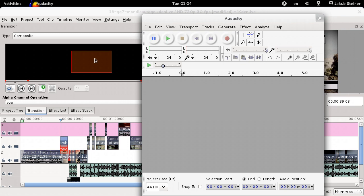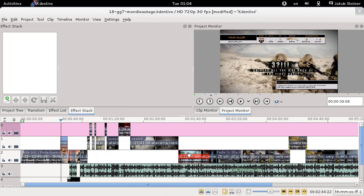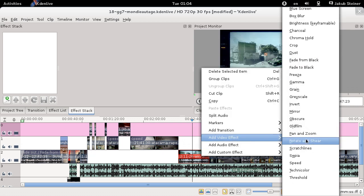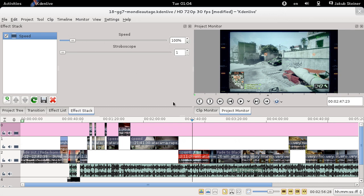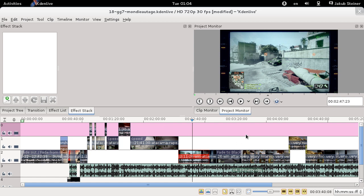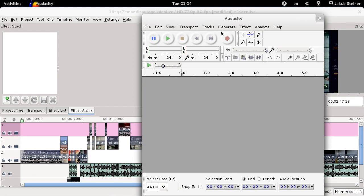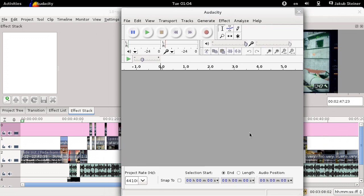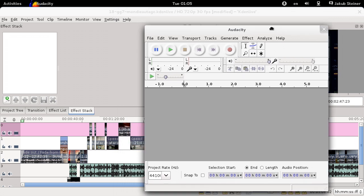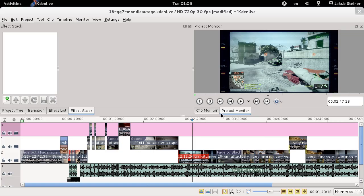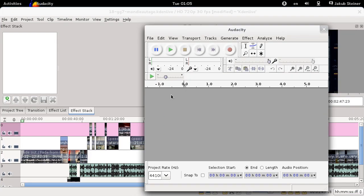One thing KDEnlive isn't great at is speeding up clips. There's a speed video effect, but it doesn't do any interpolation, so slowing things down gives you a slideshow. My computer also can't run it faster than 200% without skipping, and the audio sync isn't quite right, so if I record commentary I think I have more time than I actually do — I had to re-record the whole thing once. My workaround is to render the whole project first, then record the commentary on top of the rendered video and re-render.